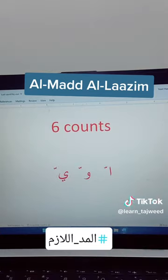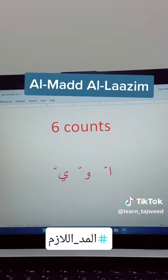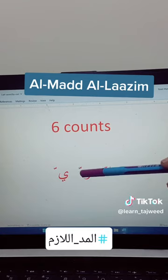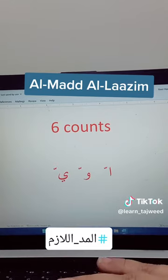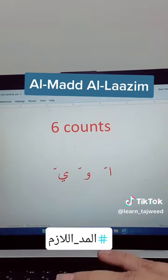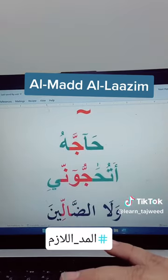Whenever you see an alf maddiya — that is alf without hamza — followed by shadda, or a waw maddiya — waw without any sign — followed by shadda, or a ya maddiya — ya without any sign — followed by shadda in any word, then you have to do six counts and read the word.